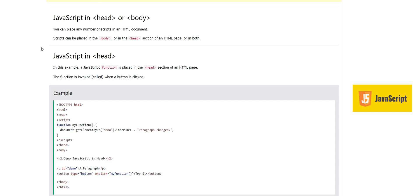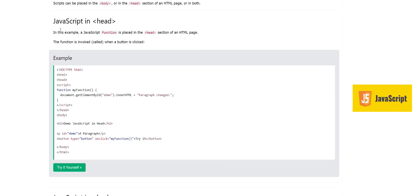Now, where to put the JavaScript tag — in head or body? We can place any number of scripts in an HTML document. Scripts can be placed in the body or in the head section of an HTML page, or in both. There is no restriction — you can write your script tag in either the header or body section, or even have script tags in both, and as many as you want.